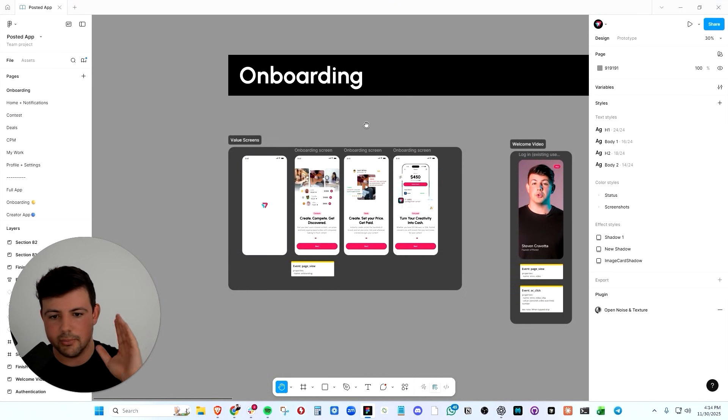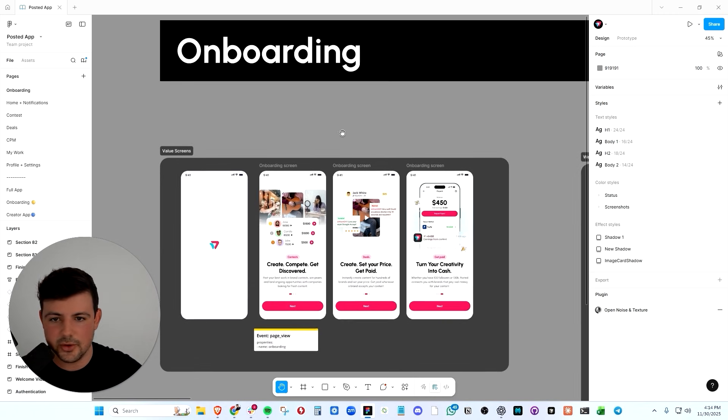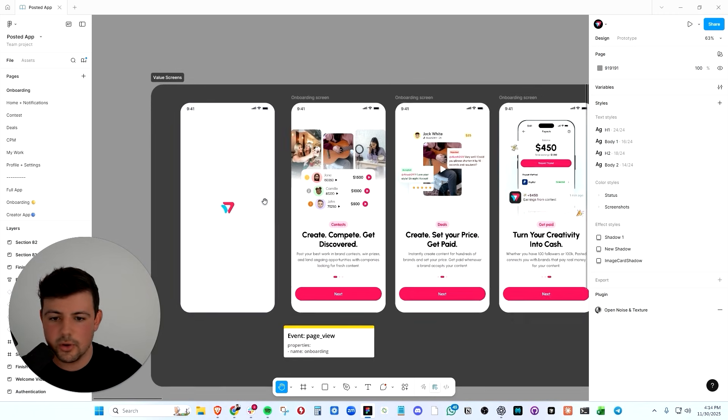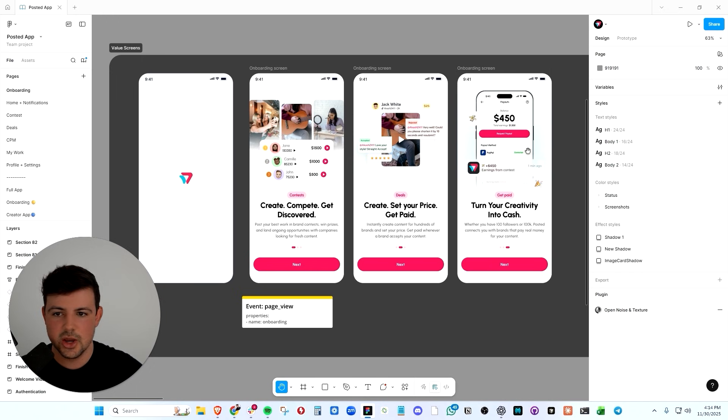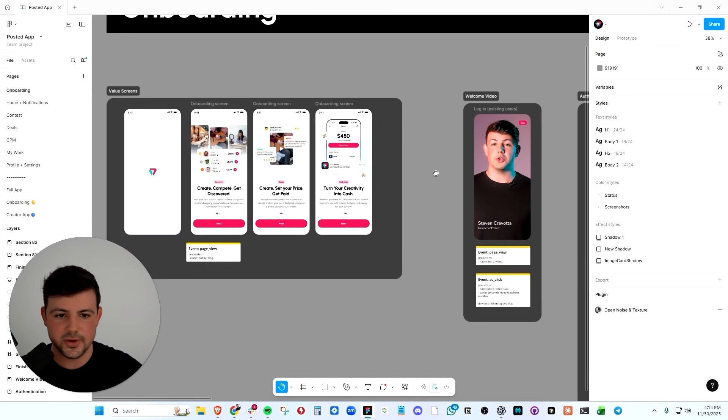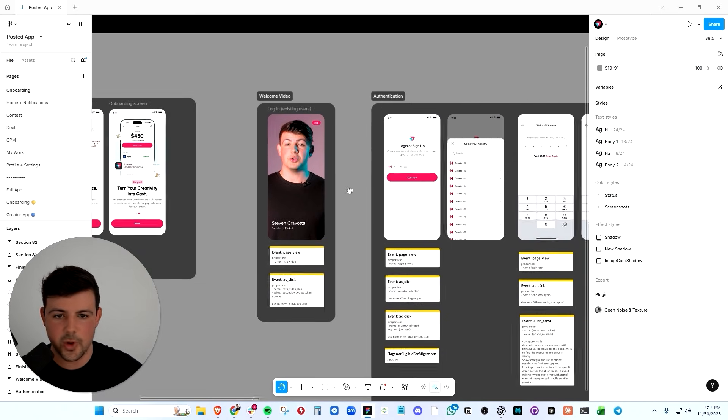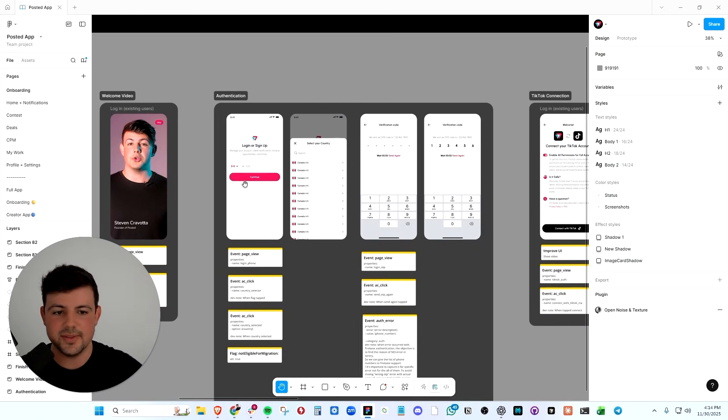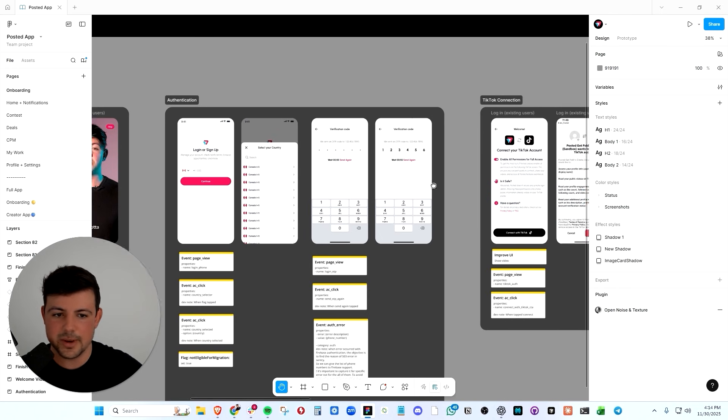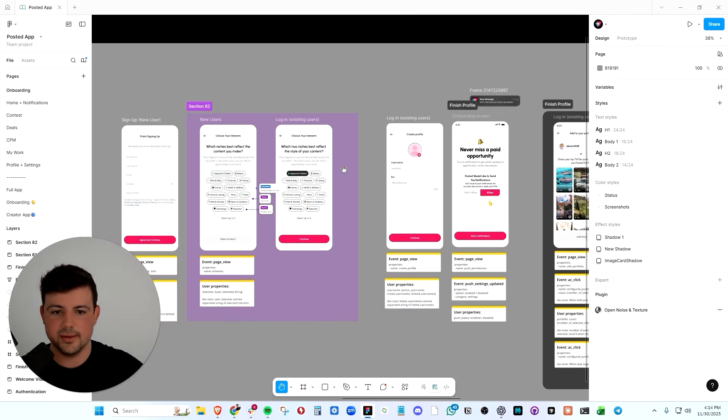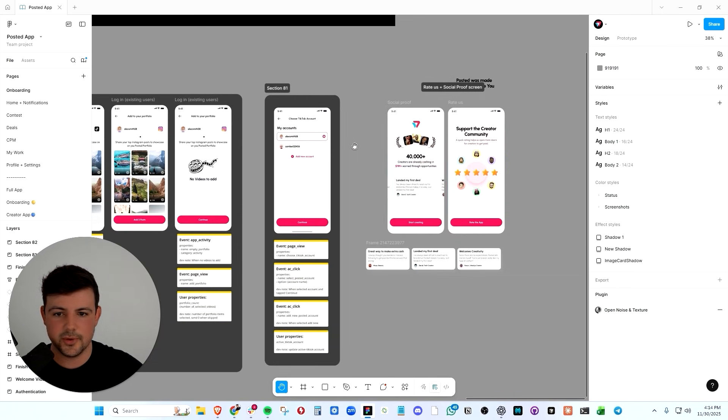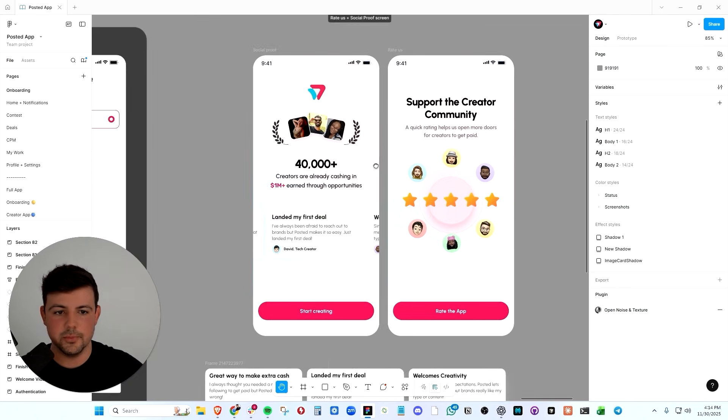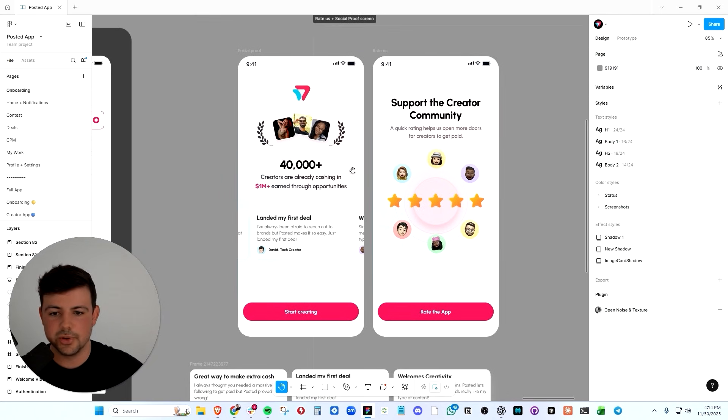Here's what we do in the posted onboarding. First, we have the value screens. Welcome to posted, reaffirming their decision to download our app, showing them the features. We have a nice little welcome video here. Then we gather information about them. They connect their account, finish their profile, and then boom, social proof.